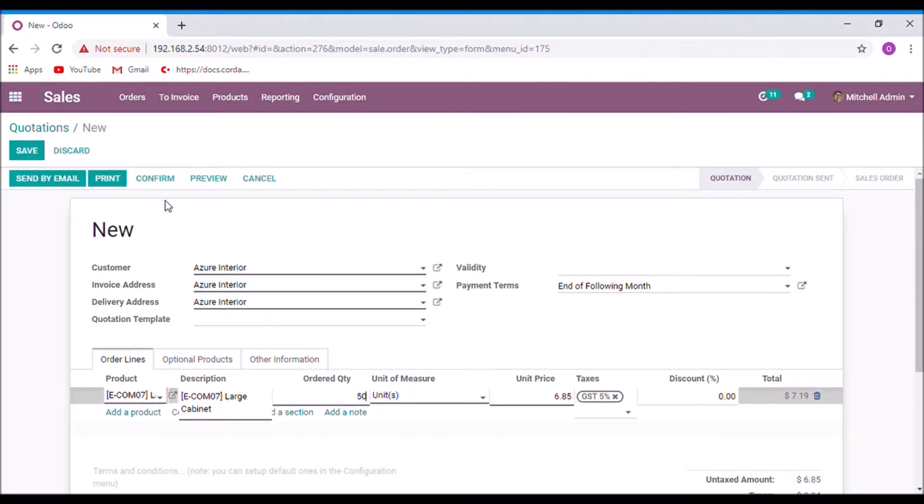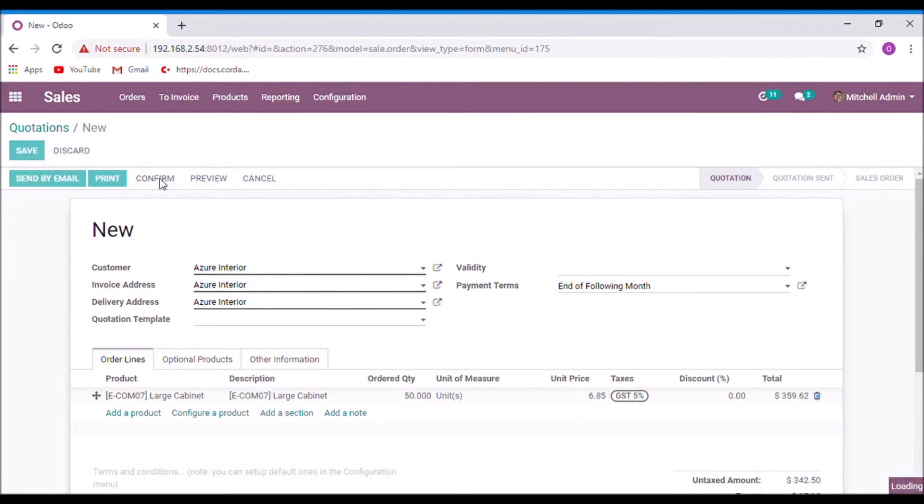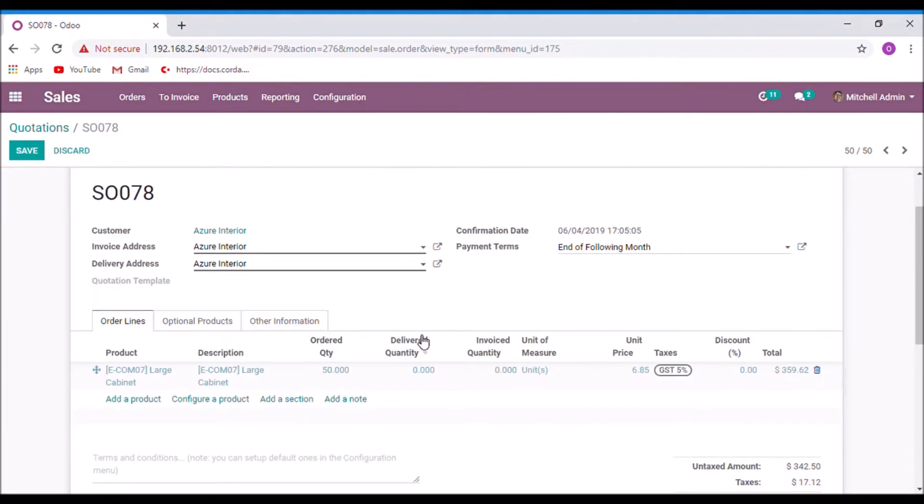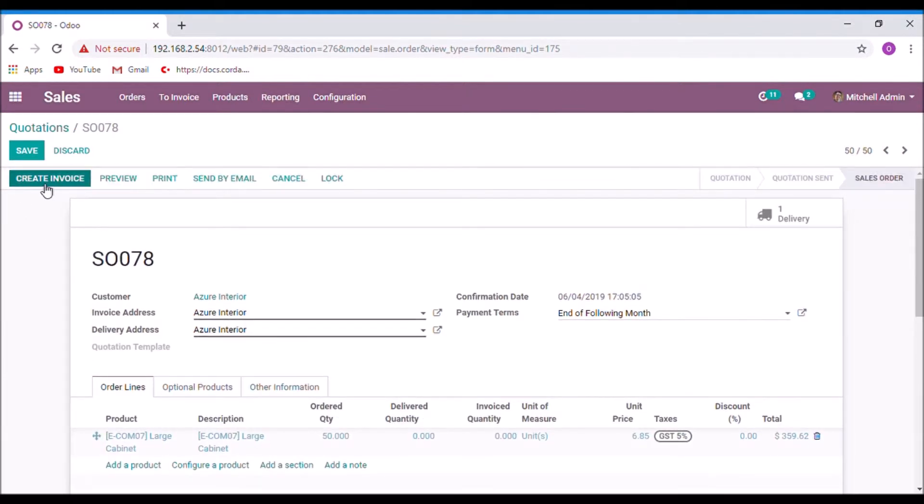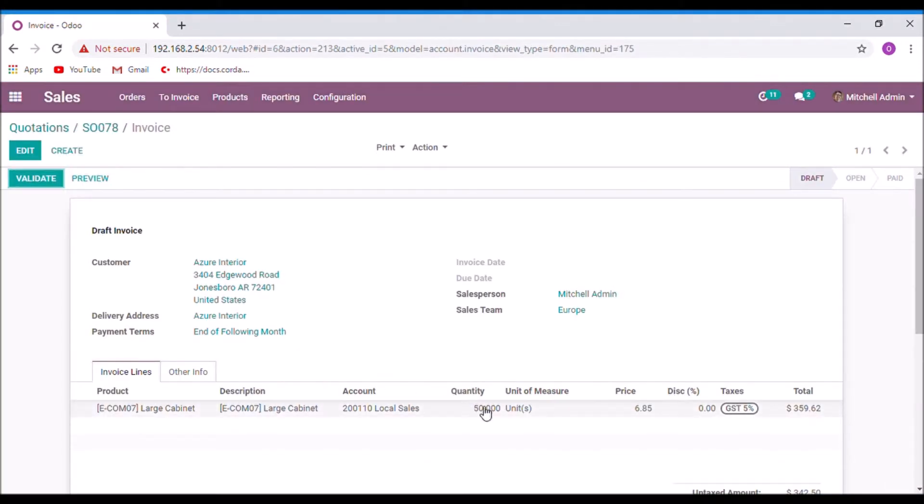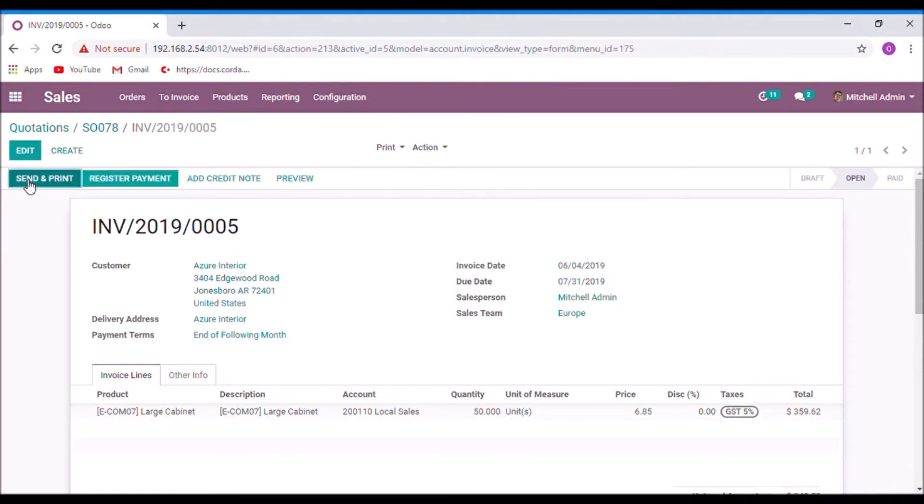Now I am going to confirm this quotation and convert it into sales order. Now let's create invoice. Create invoice for 50 quantities. Validate. Now back to the sales order.